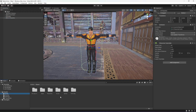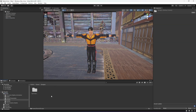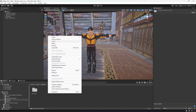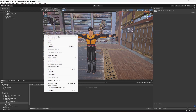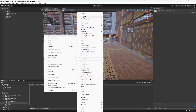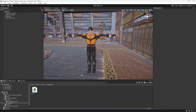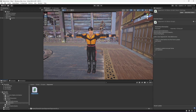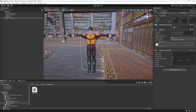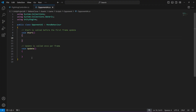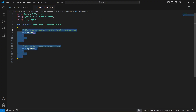Now, once the animations and character controller are set up, click on Game, then Sprites — actually Scripts — and in the Scripts folder, create another folder named 'Opponent'. Open it and create a C# script named 'OpponentAI'. Click on Jin Kazama, drag and drop the script at the top, and let's open it up.